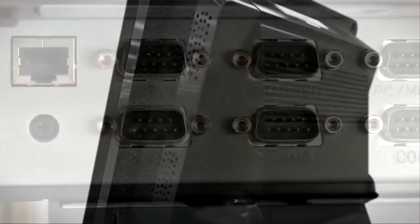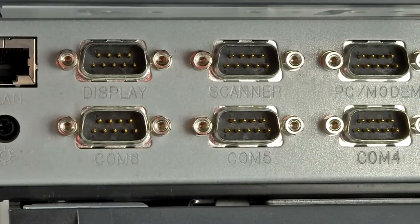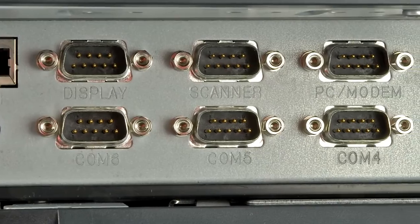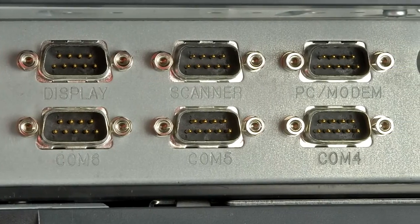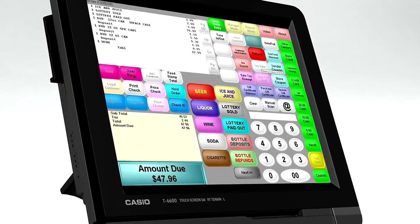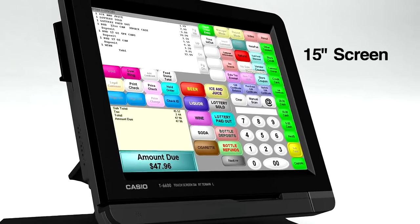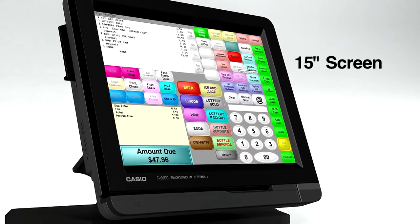The QT6600's body features state-of-the-art design. Six ports in the front allow for flexible peripheral connectivity. A high-resolution 15-inch TFT touchscreen display.